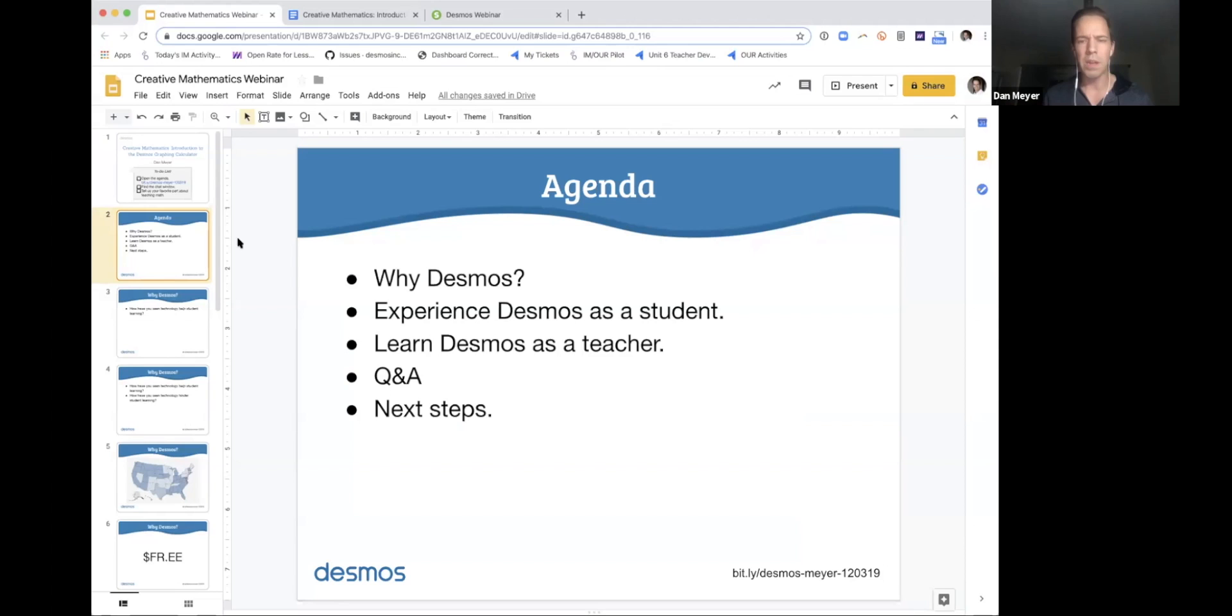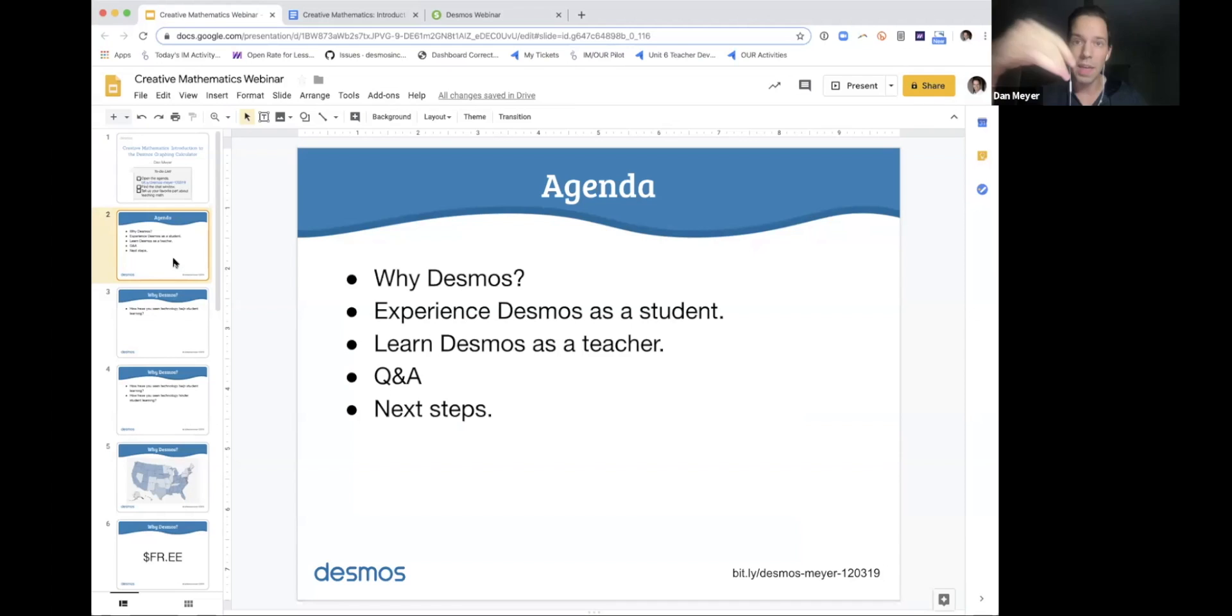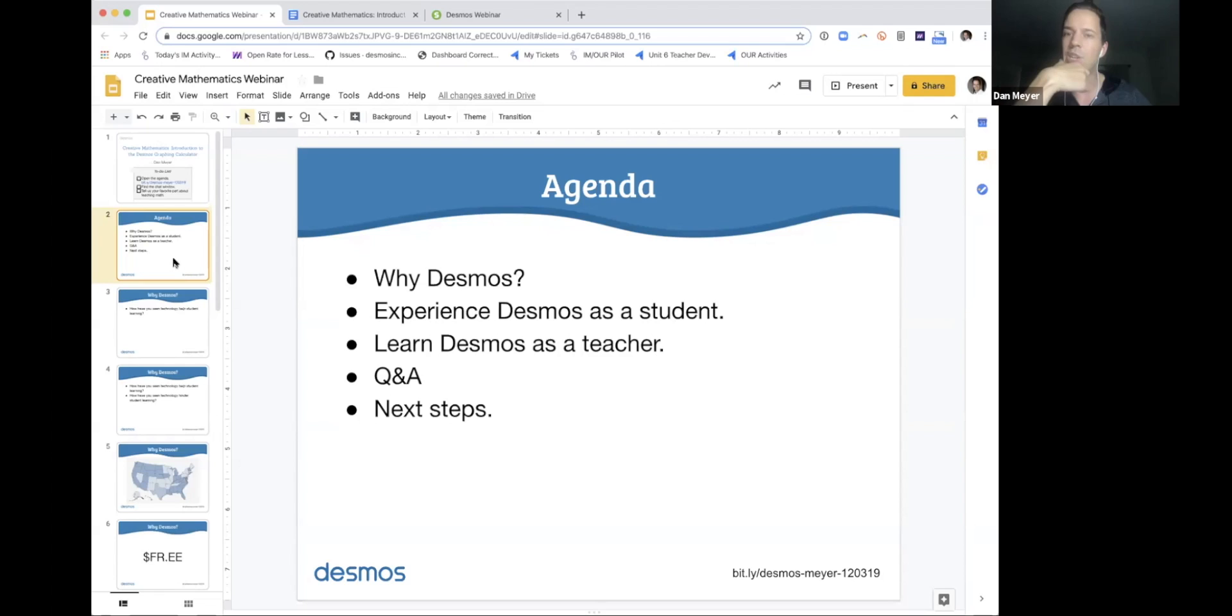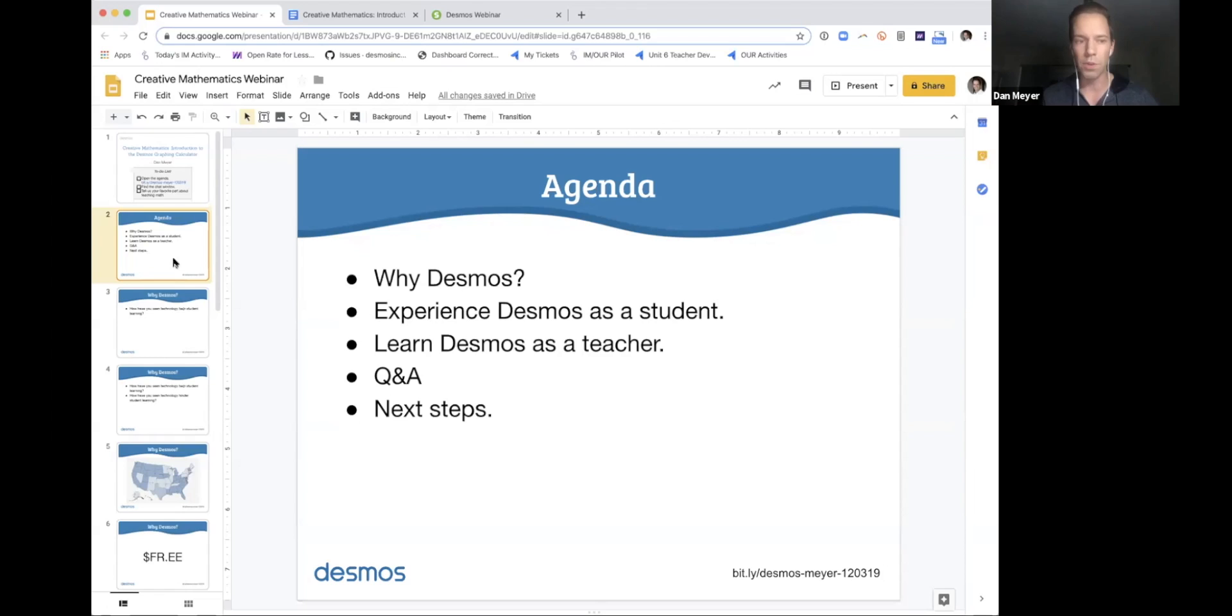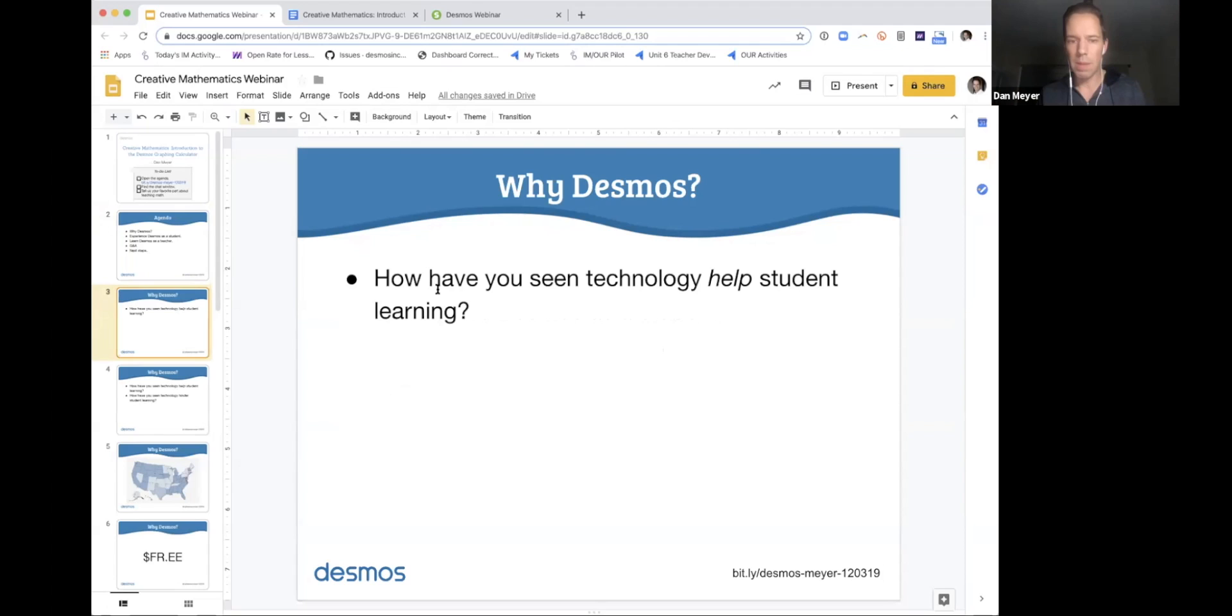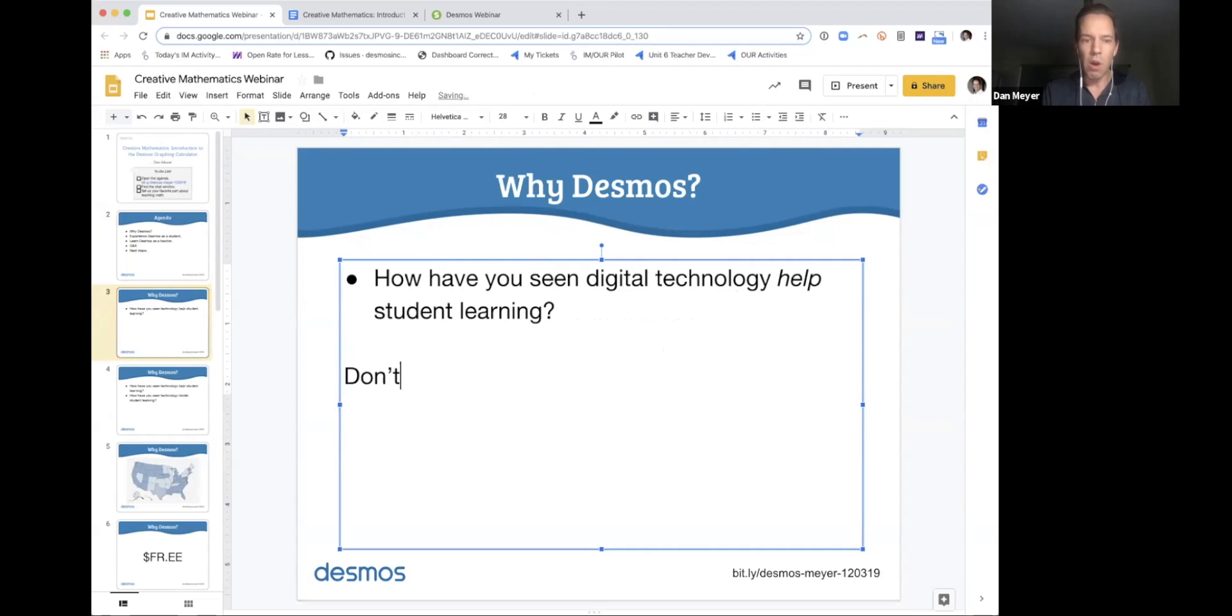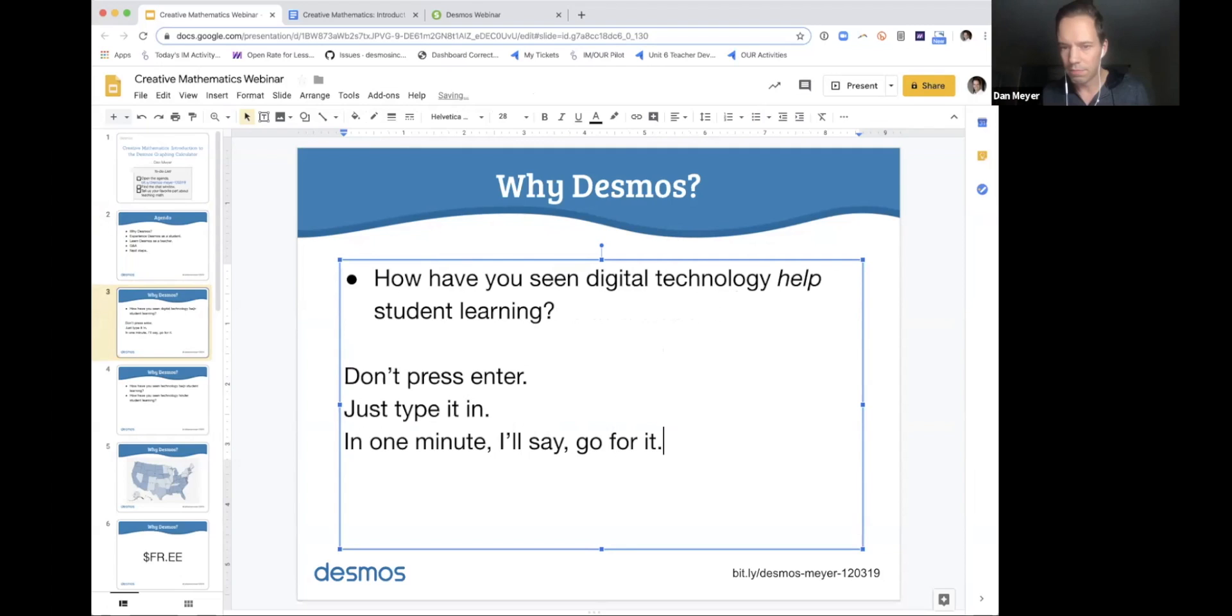So before we get into the why Desmos, I would say I'm really curious what you folks have seen with technology, digital technology. Let's be clear about that because paper is a fantastic technology, has been for a long time. But digital technology in classes you've taught in or observed. So I'd love for you folks to find the chat window and type a response to the following question. How have you seen technology help student learning in math class? Don't press enter. Just type it in.